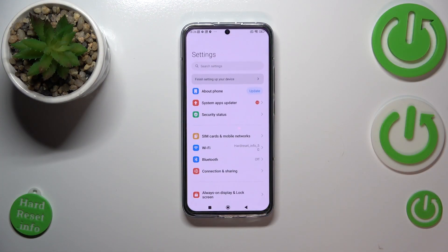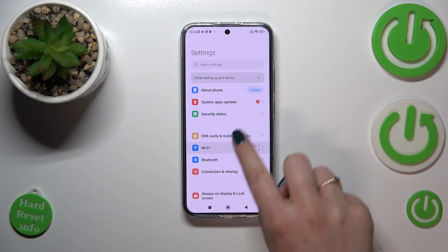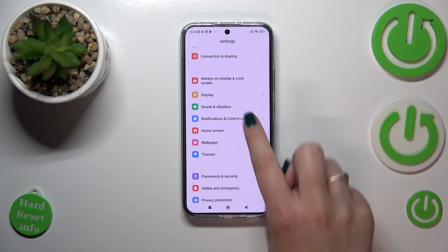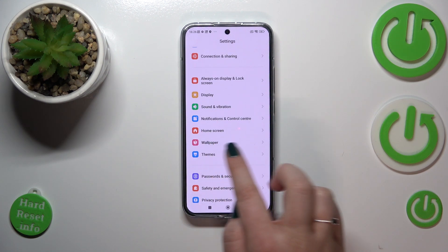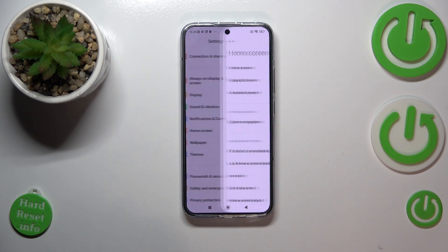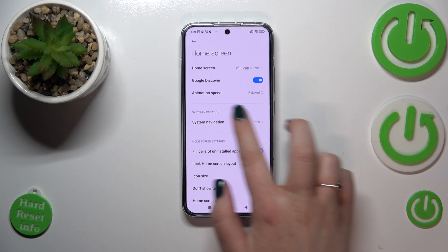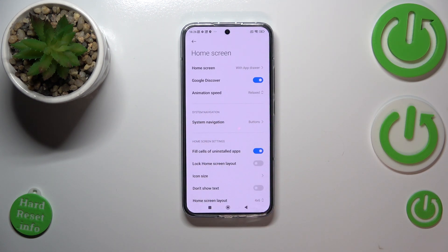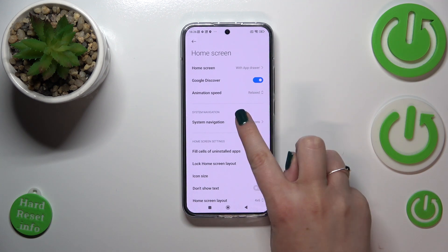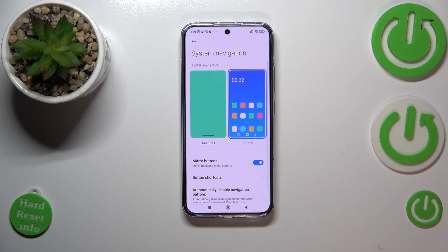First of all, we have to enter the Settings and scroll down until you find the Home Screen option. As you can see, there's a whole section connected with system navigation, so let's tap on it.